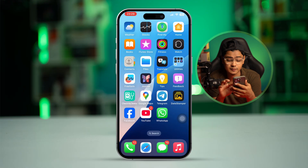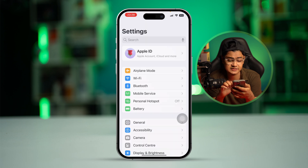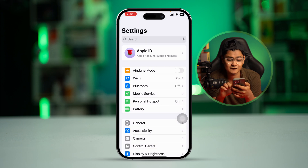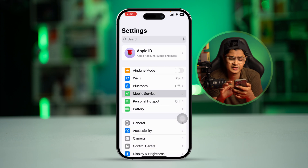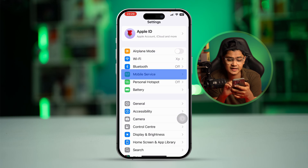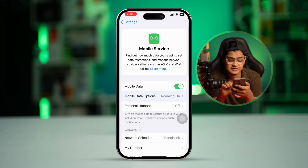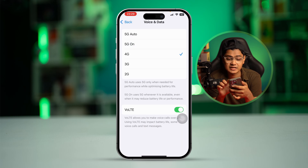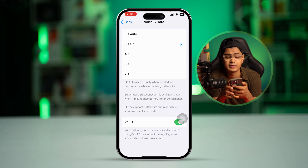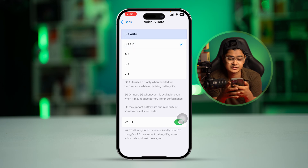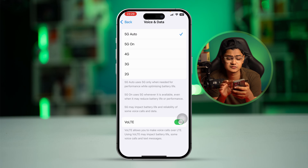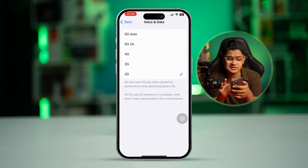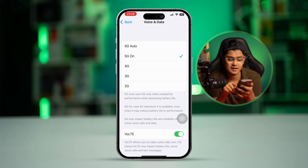There are a few settings you really have to tweak. First, go to Settings, then go to Mobile Service, Mobile Data, or Cellular Data — whatever you have. Select Mobile Data, then select Voice and Data. From there, you have to select '5G On'. Sometimes selecting '5G Auto' can make the phone switch to 4G, 3G, or even 2G, so select '5G On'.